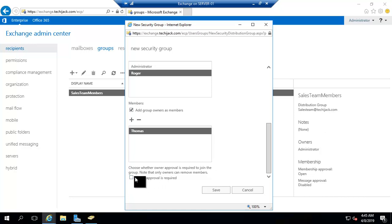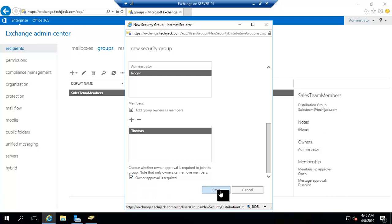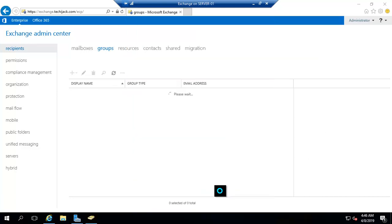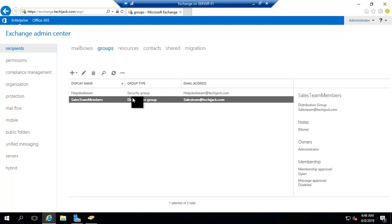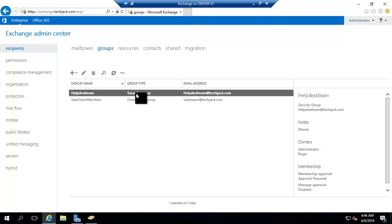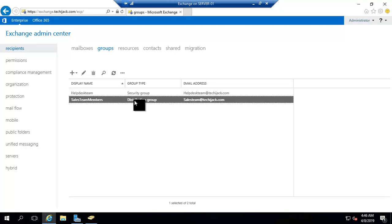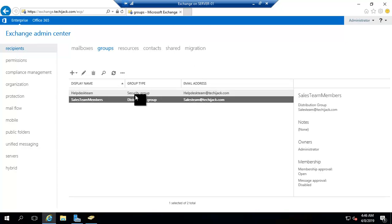This is not a group like a distribution group. If we select the open option, anybody can join the group or leave the group. In this group I am selecting owner approval is required, so no one can join the group by its own. The permission of an owner is required. If you see the group type is now here, it's a security group and another one is a distribution group.